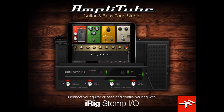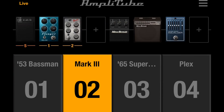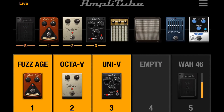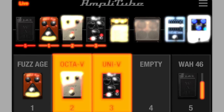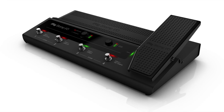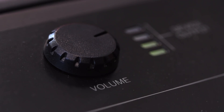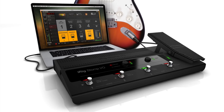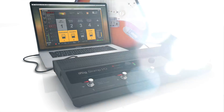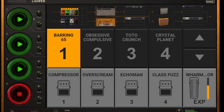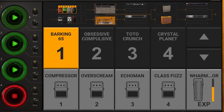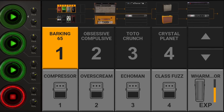With the iRig Stomp I.O., IK Multimedia broke new ground by combining its world-class modeling and iOS ease of use with the compact and rugged high-quality pedalboard and audio interface. The new AmpliTube CS 4.6 update now features the Live View that allows it to seamlessly interact with the Stomp I.O. interface and controller. Let's take a quick look.